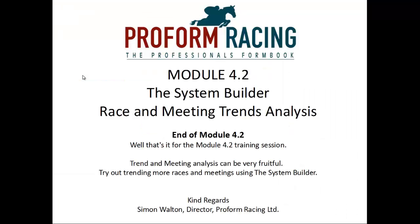Well that's it for the Module 4.2 training session. Trend and meeting analysis can be very fruitful. Try out trending more races and meetings using the System Builder.